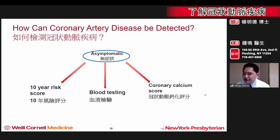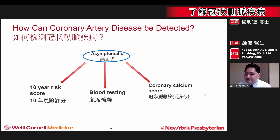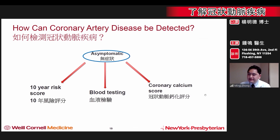Blood tests can also be used to screen and identify patients who are at increased risk for having heart events. A coronary calcium score is a CT scan that provides pictures of the heart and its arteries. It can show plaque or blockages in the arteries as well as calcium in the arteries of the heart. All of these tools can help us determine a specific person's risk for developing blockages in the arteries of the heart.